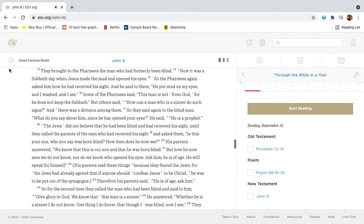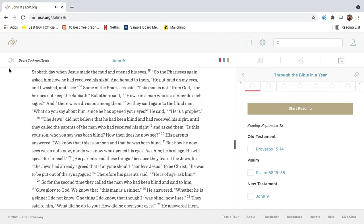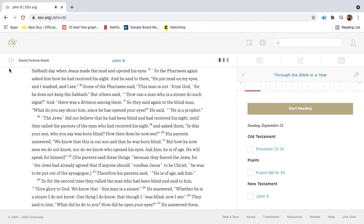They brought to the Pharisees the man who had formerly been blind. Now it was a Sabbath day when Jesus made the mud and opened his eyes. So the Pharisees again asked him how he had received his sight. And he said to them, He put mud on my eyes, and I washed, and I see.